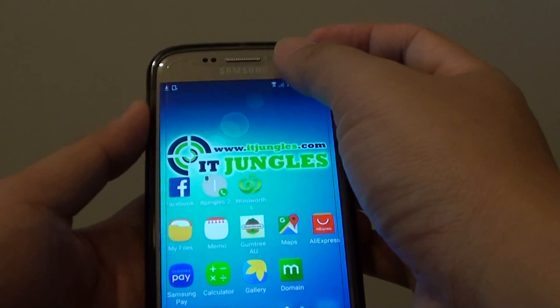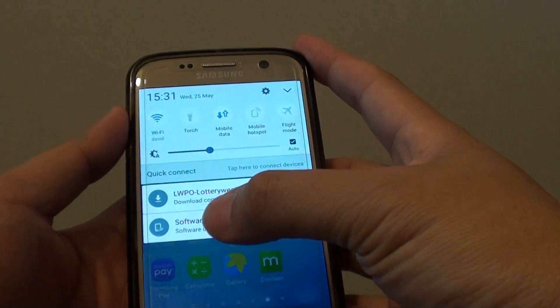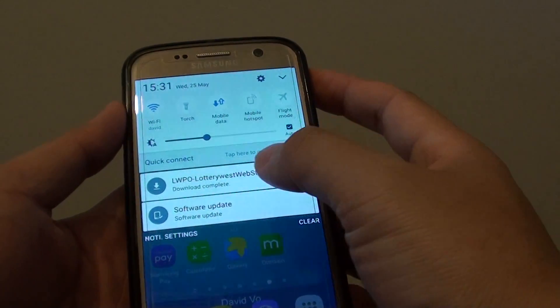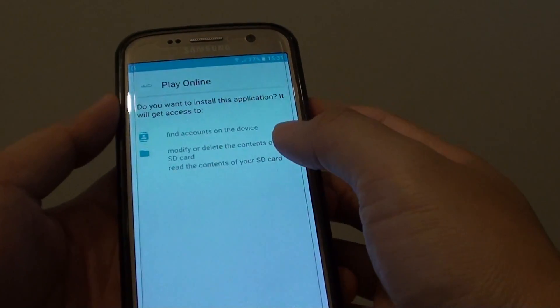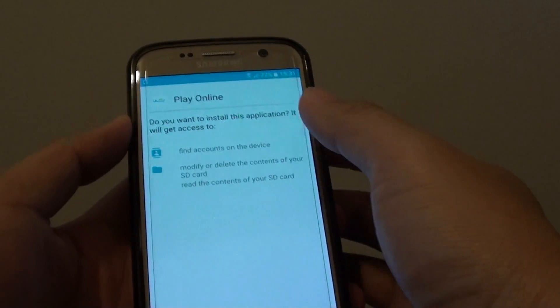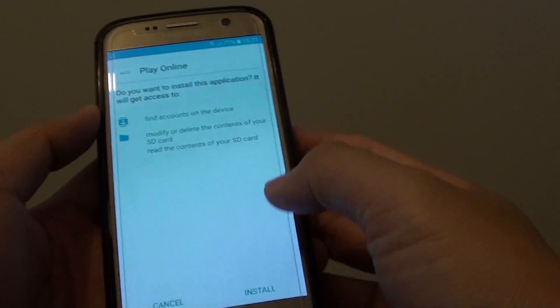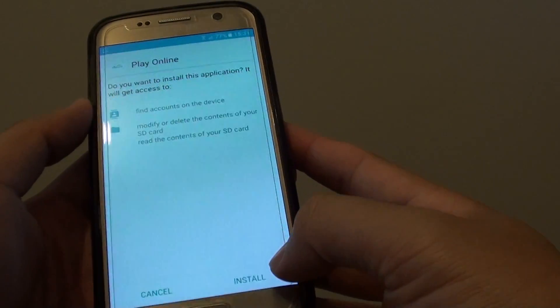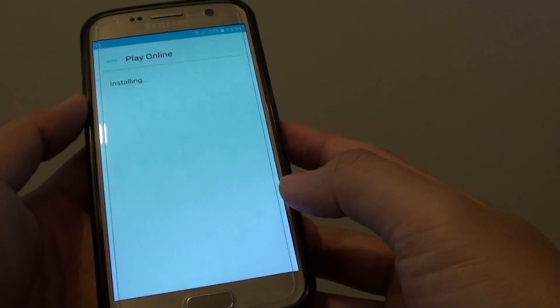Here I have the APK file — I just tap on it. It says 'Play Online', which is the name of the app. You can tap on the Install button here.